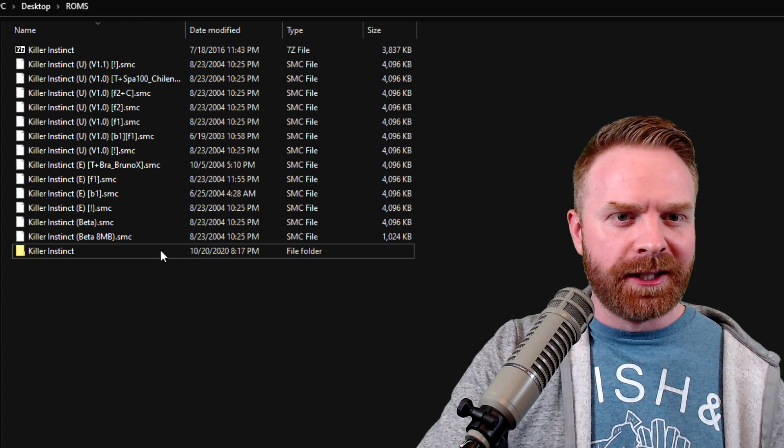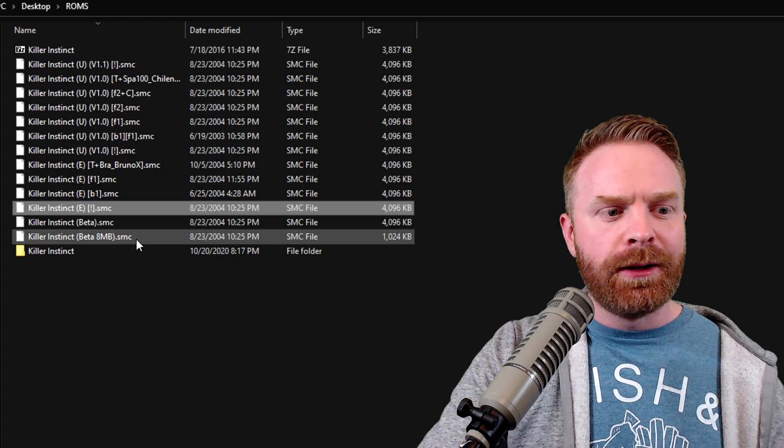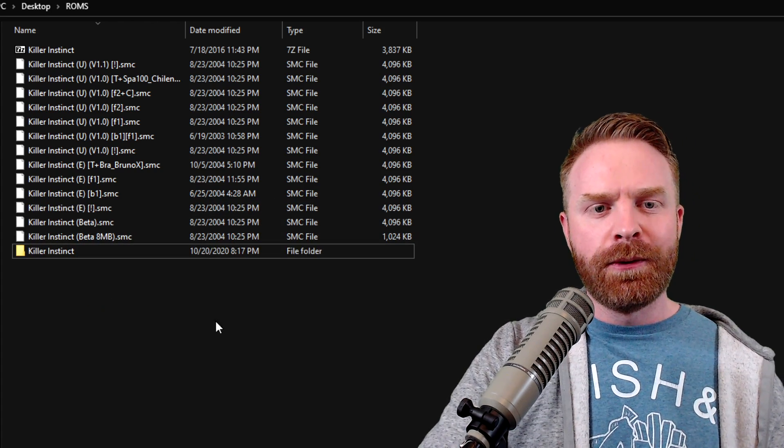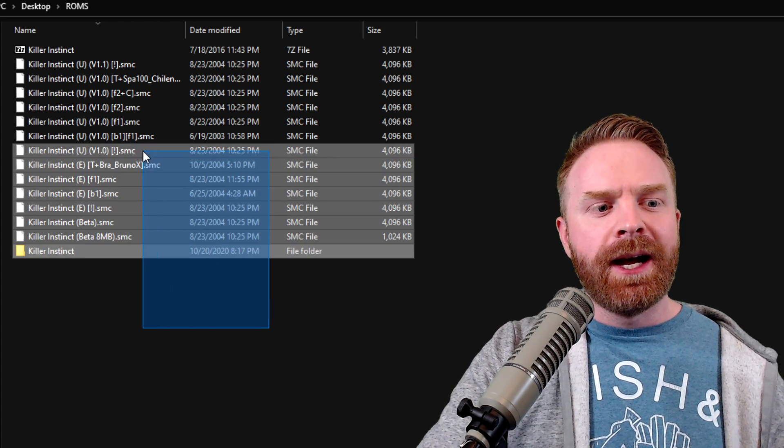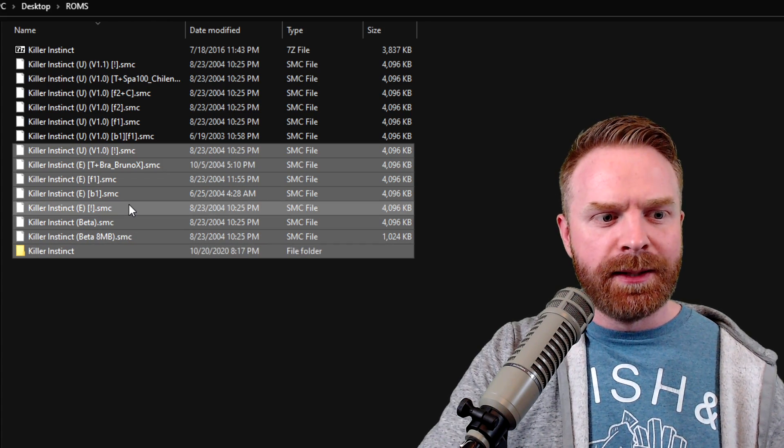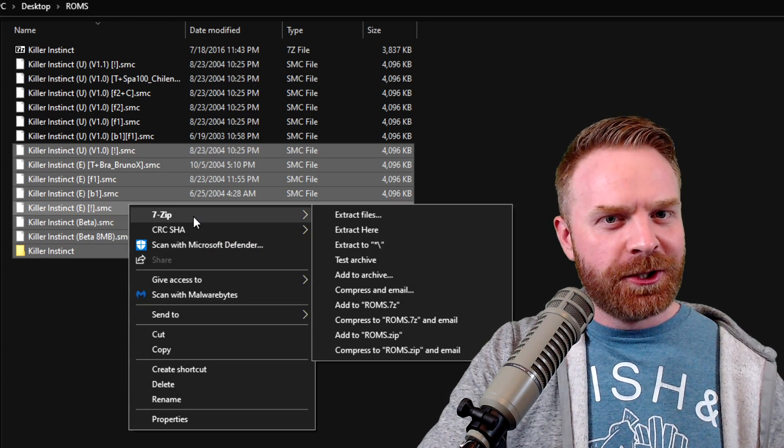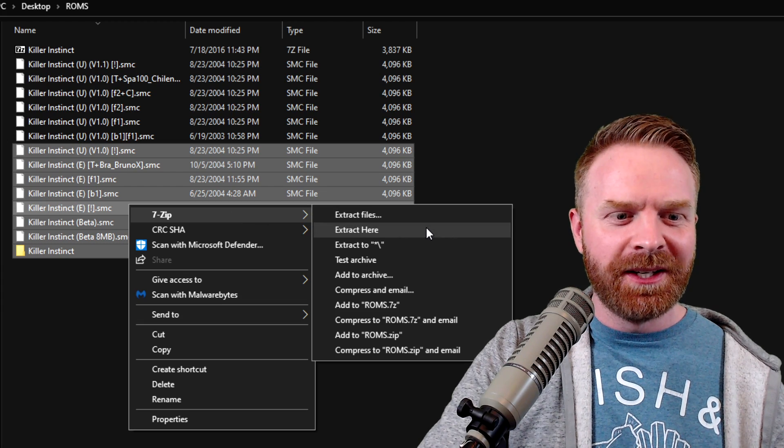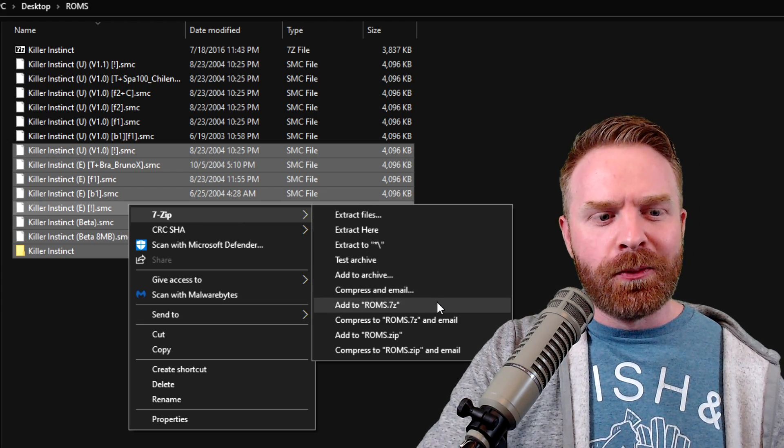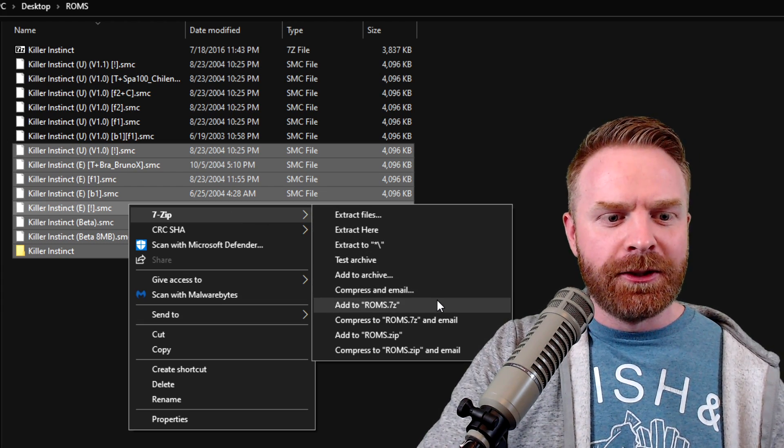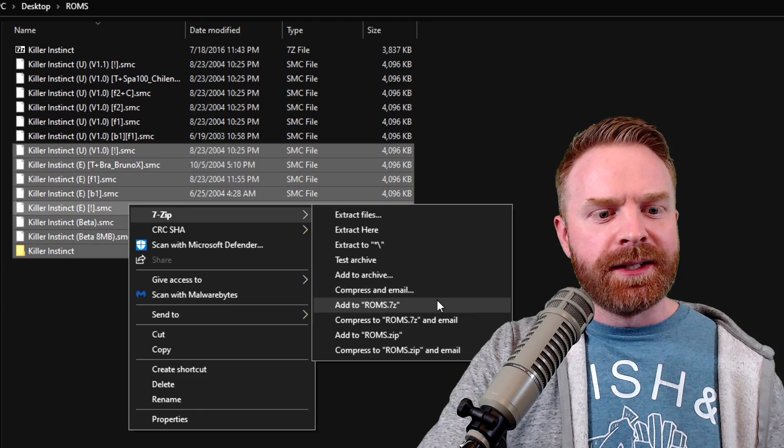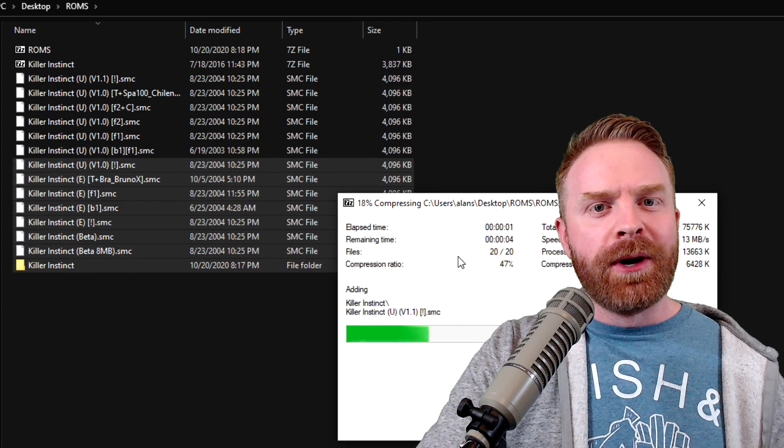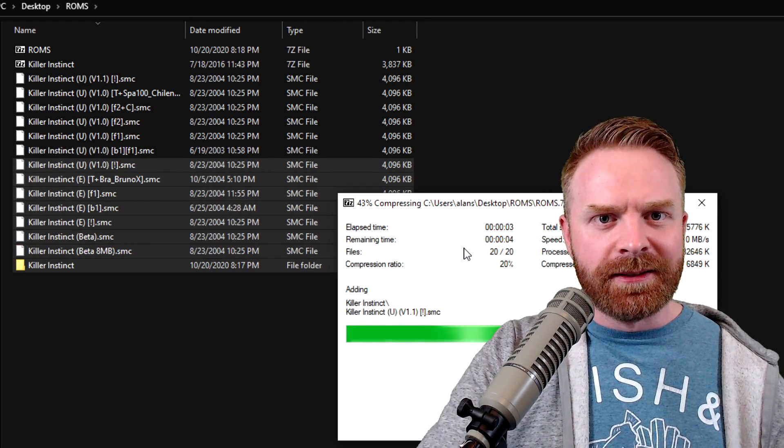And now the easy way to zip something. You can either zip an individual file, multiple files, or an entire folder. All you have to do is just highlight whatever you want zipped, right-click it, the 7-Zip menu option should be right at the top or at least close to it, and then just add it to where you want to. For example, I'm going to add it to roms.7z, and then it will compress everything, and that's pretty much it.